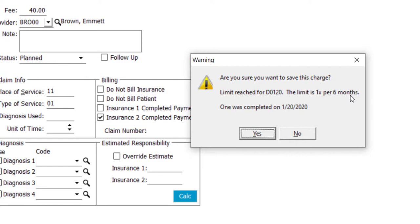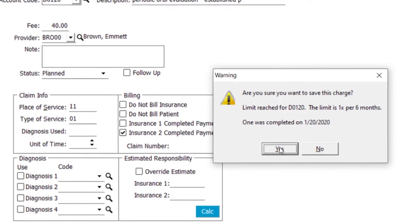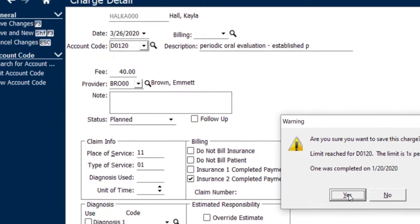This is telling me that the patient's already had this procedure done in the last six months, so if we're going to proceed with scheduling this item, I need to make sure the patient's aware that they'll need to pay for it out of pocket if they want to proceed. It does also tell you that one was completed on January 20th of 2020, which is within the six-month range. Now I have the option as to whether or not I want to proceed with scheduling that charge. I'm going to go ahead and say yes.